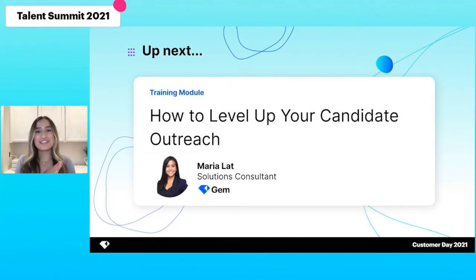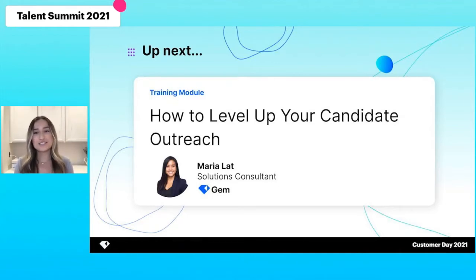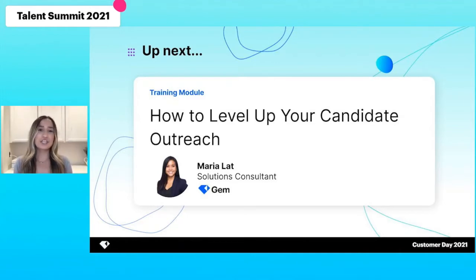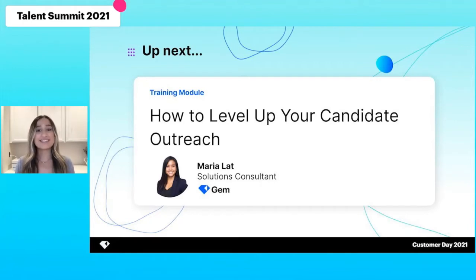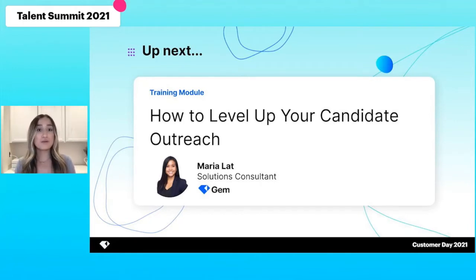I am very excited to pass it over to our solutions consultant, Maria Latt, who will be sharing the best tips, tricks, and practices to increase candidate engagement, open rates, and reply rates.